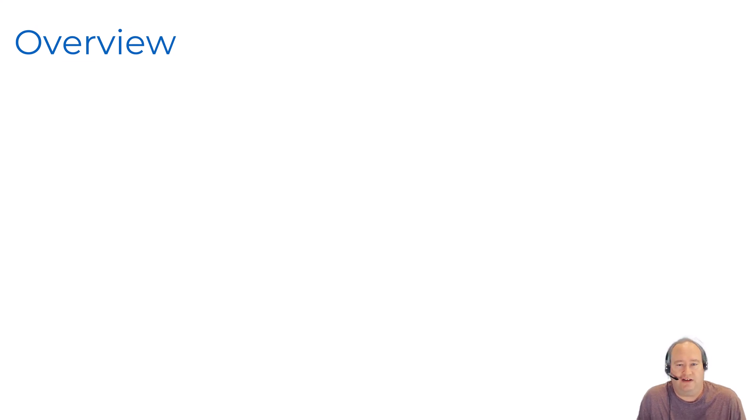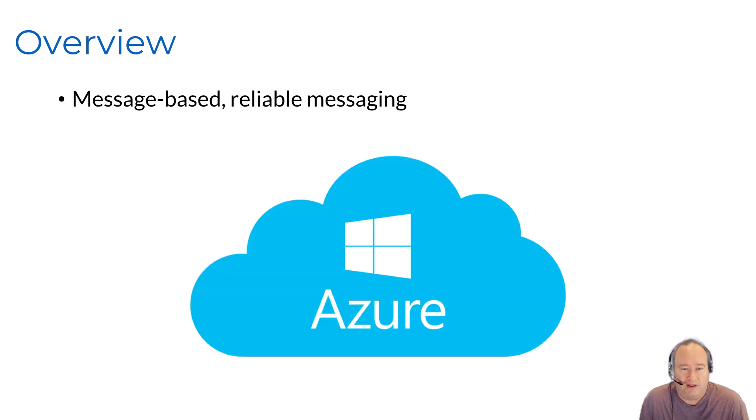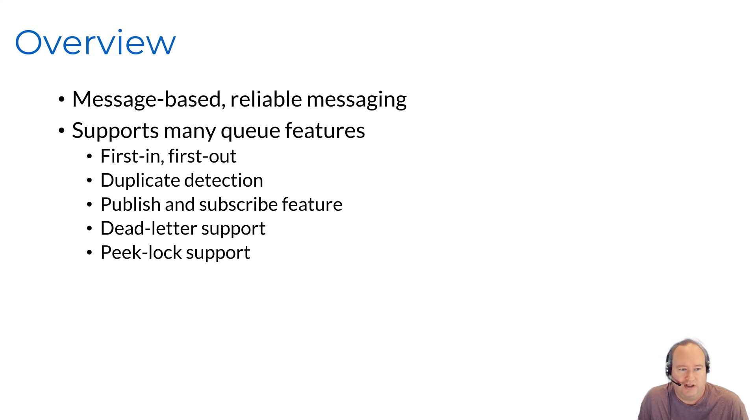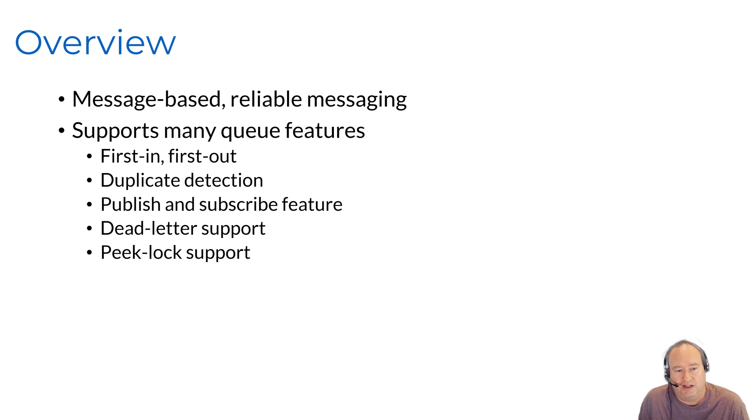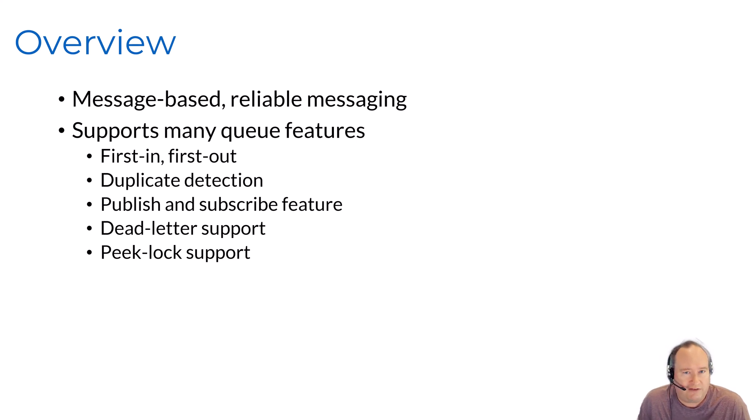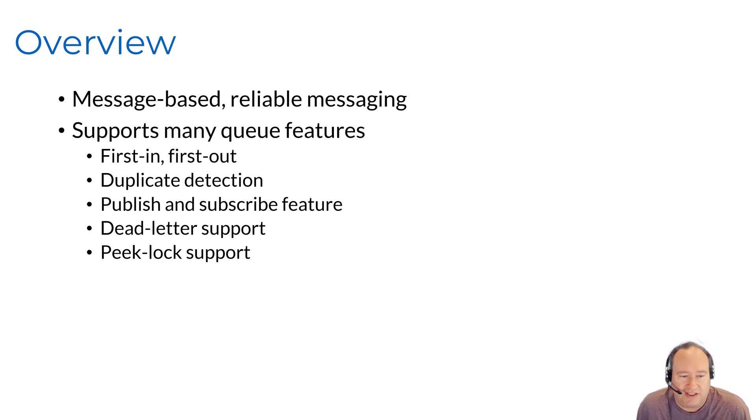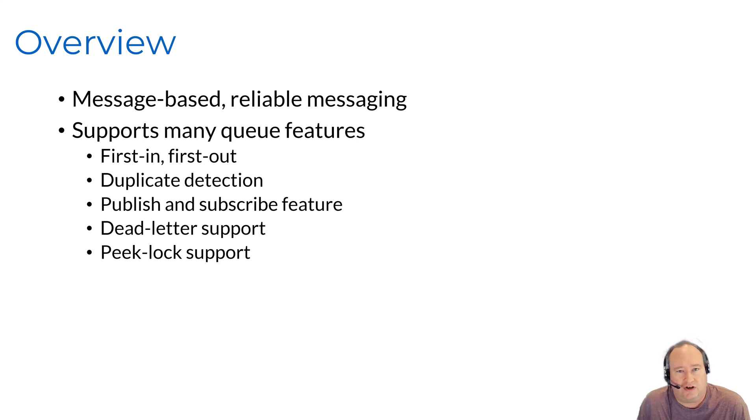Let's give a quick overview of the Azure Service Bus. First and foremost, the Azure Service Bus is a message-based, reliable messaging platform built in the cloud on Azure. It supports many common features that we would come to expect with the queuing infrastructure. This includes first-in-first-out support, duplicate message detection, basic publish and subscribe features by using topics, dead letter support, and peek lock support. Many of these features we're going to dive into more detail in later modules, but for now, just keep in mind that all these features are available for you inside the Azure Service Bus.